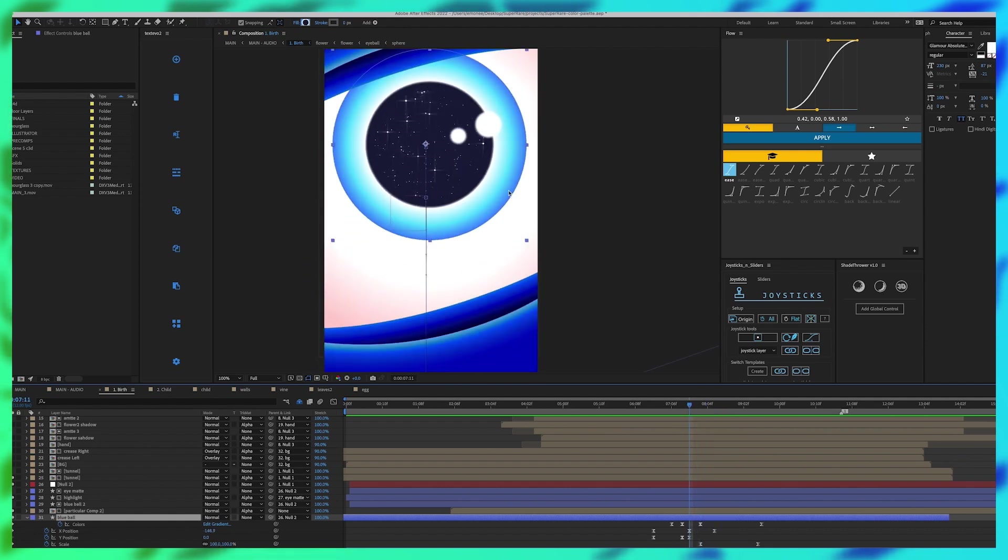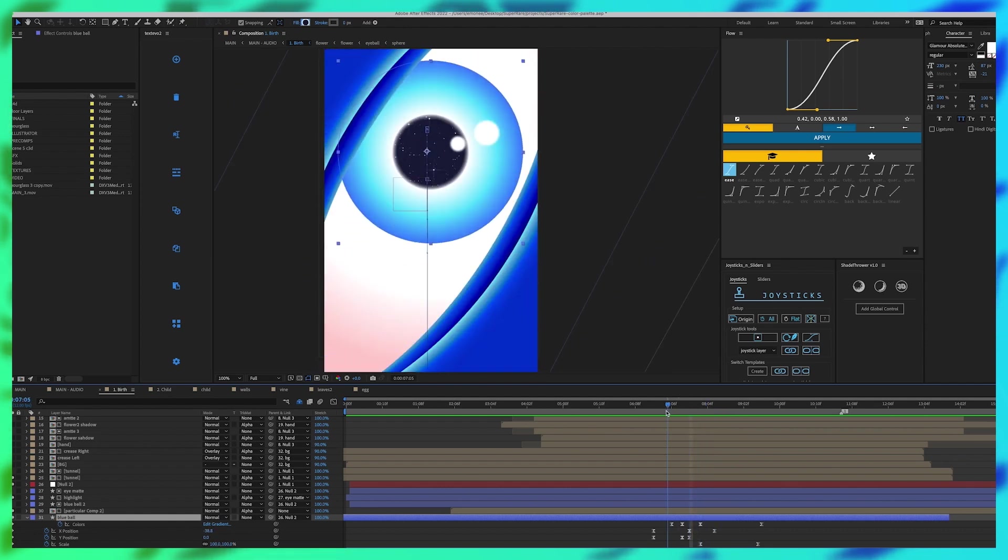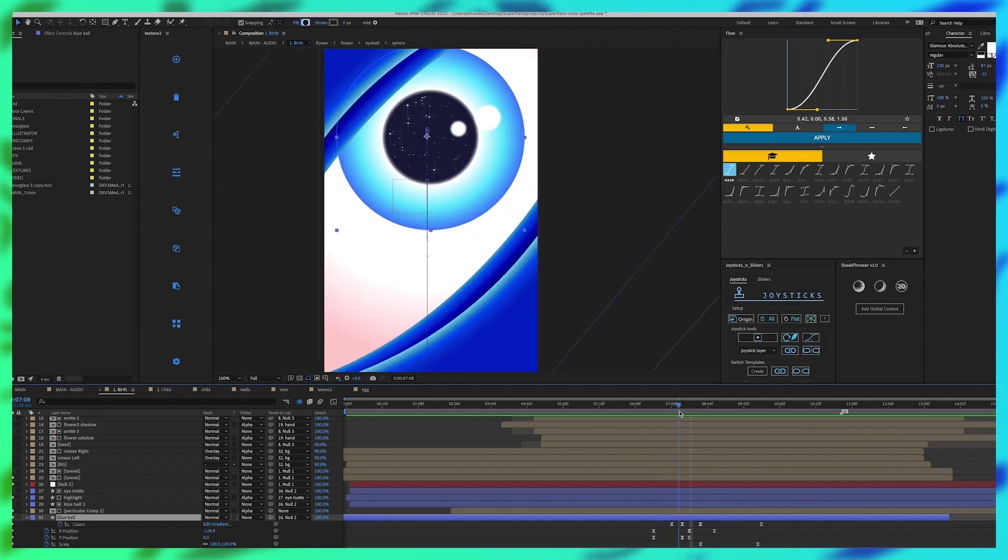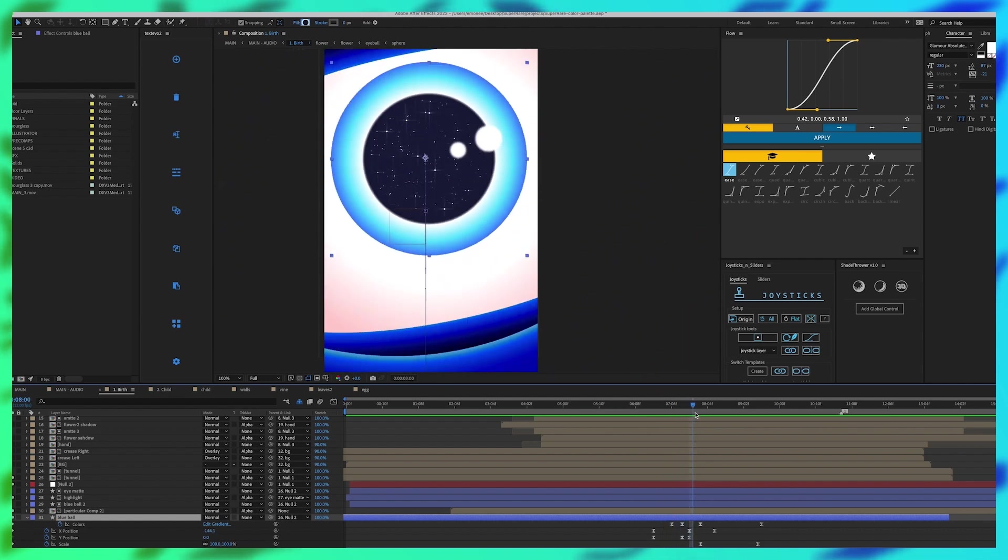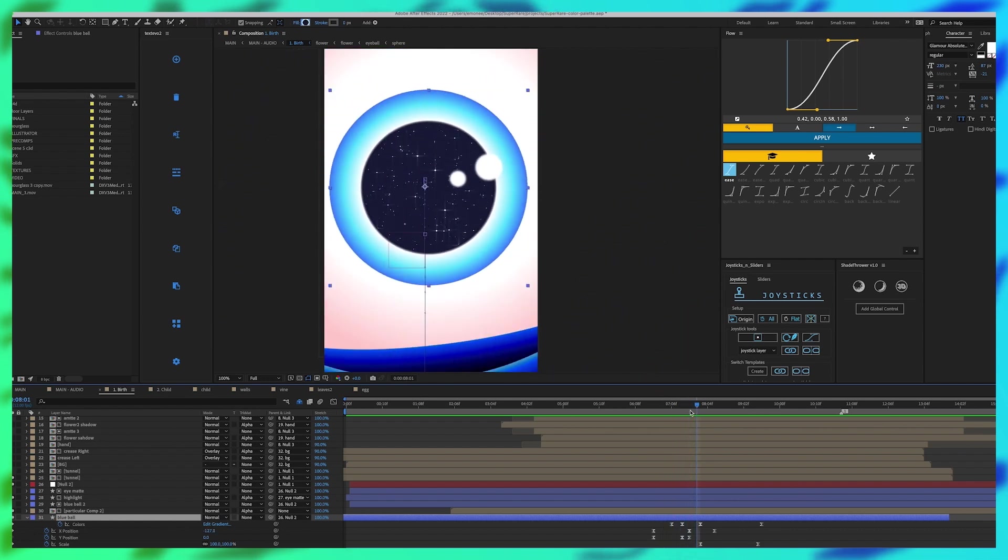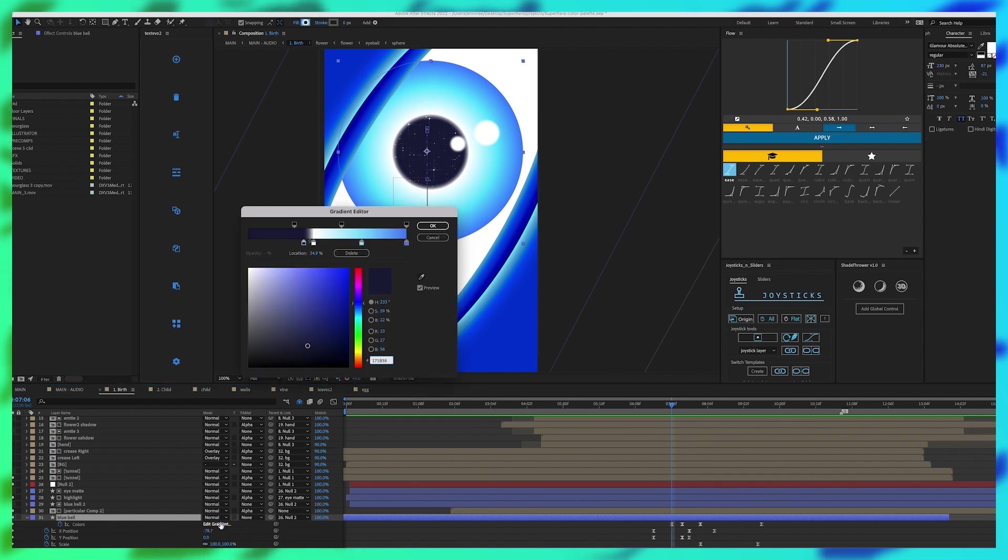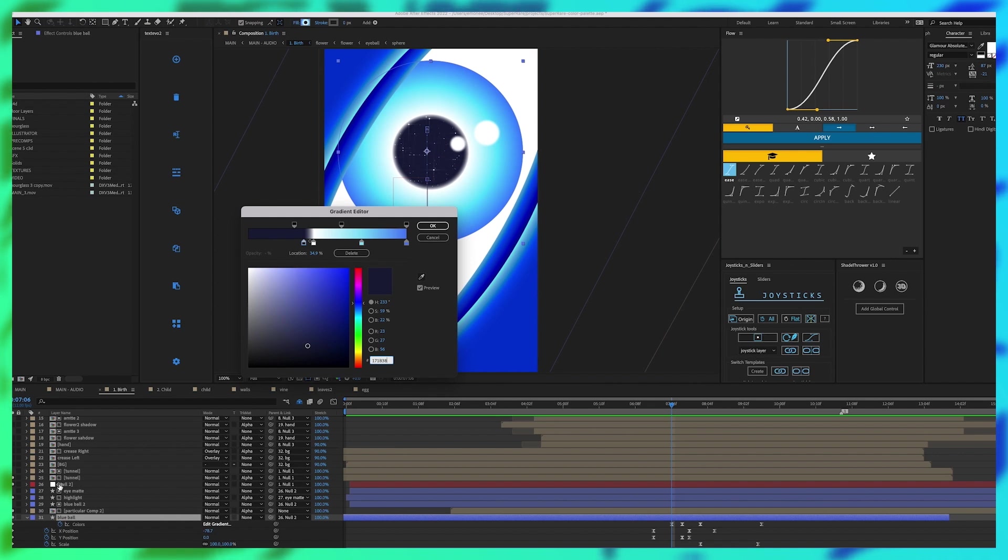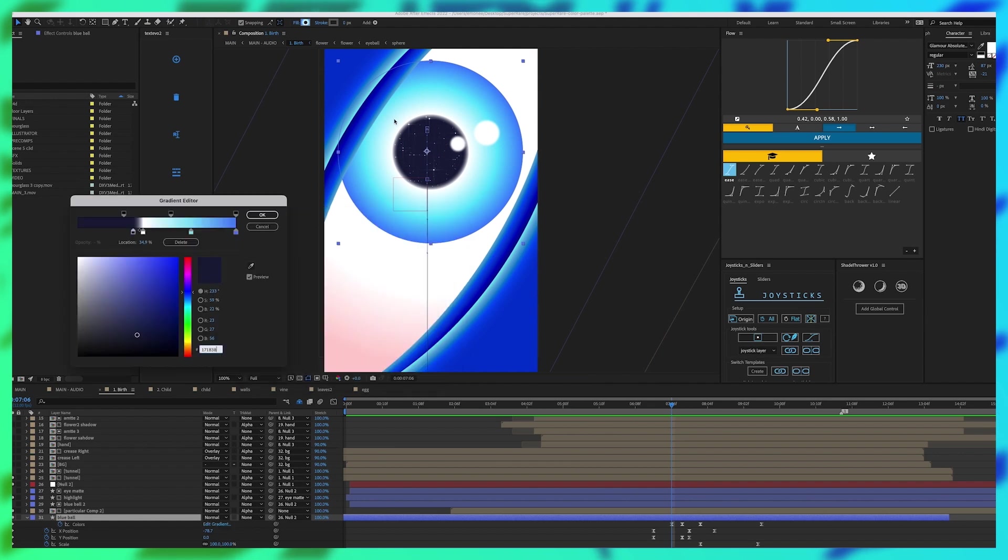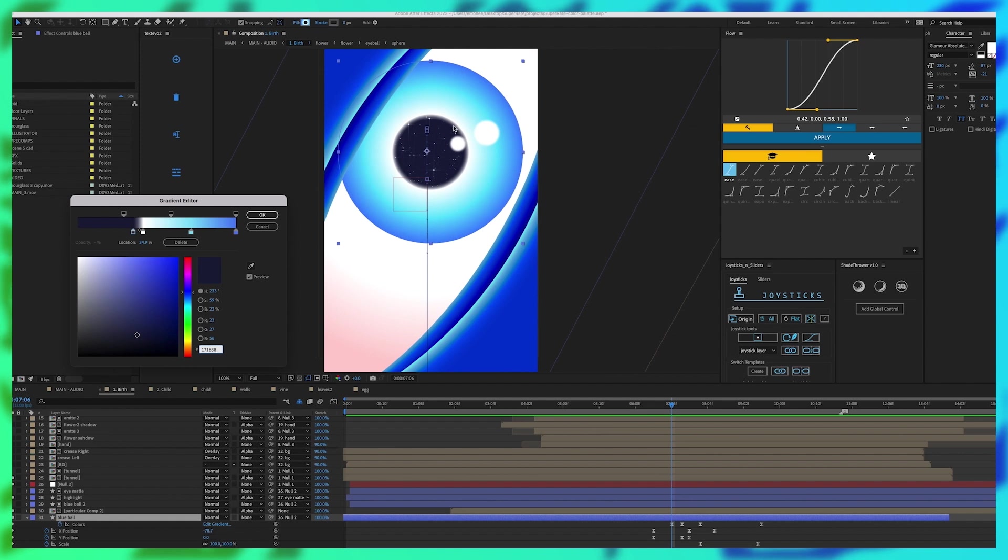You see the gradient from white to this dark blue kind of stay consistent even when the pupil grows out. I was able to do that by changing the edit gradient under the shape layer. Rather than creating multiple layers using solids you would only need one shape layer and edit this gradient because if you just had a solid on top of this the fill would go over the gradient.